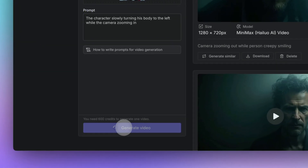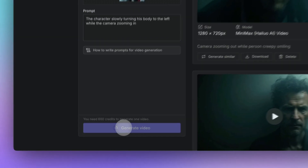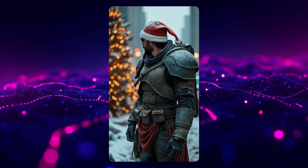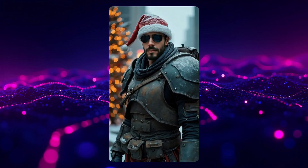Step 3: hit generate and watch the magic happen. GetIMG will process your image and prompt together to create the video. But here's a pro tip — don't be afraid to iterate. If the video doesn't come out as expected, try to refine the prompt or choose a different image.